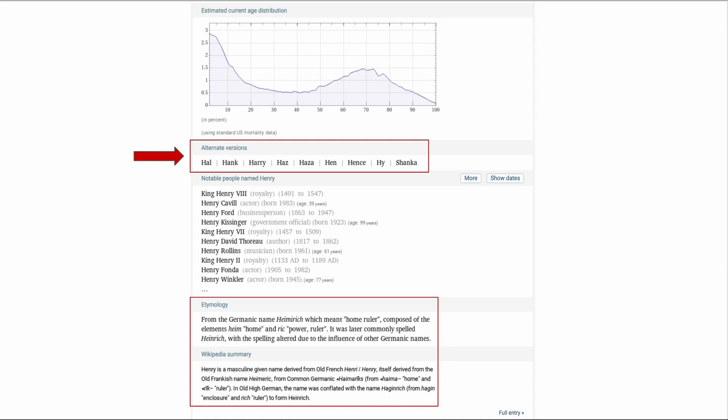So how, Hank, Harry, Has, Hen, Hence, Hi, and Shanka. I have no idea where Shanka came from. You have notable people named Henry in history here and also the etymology from a Germanic name Heimrich which means home ruler and this is on the bottom of these pages so it will give you ideas of other ways to search for people in your family.